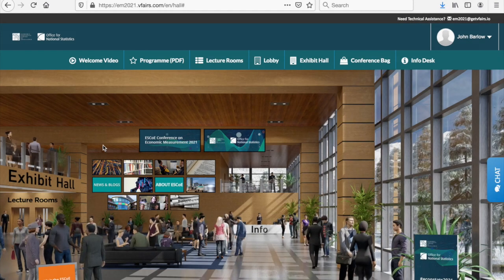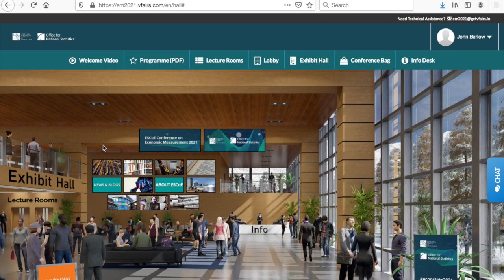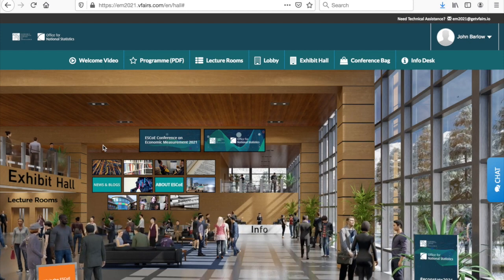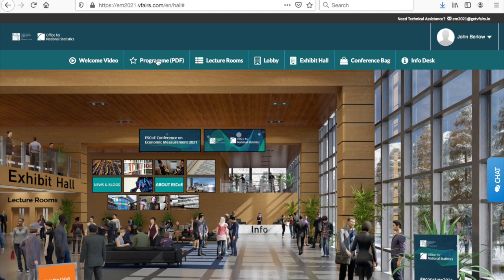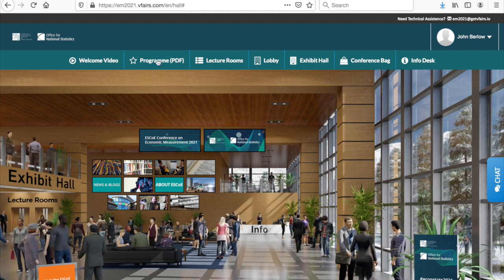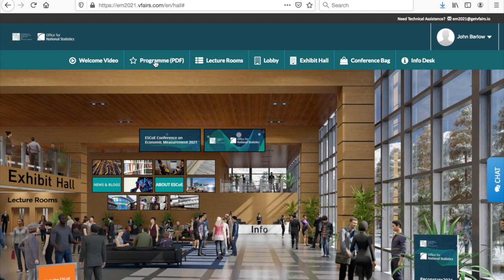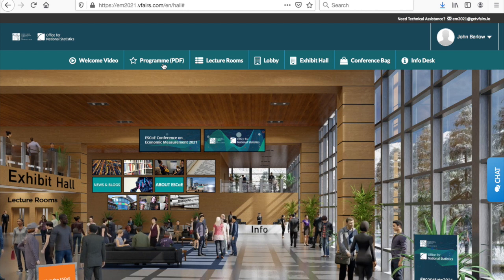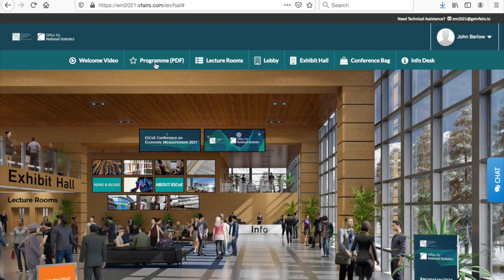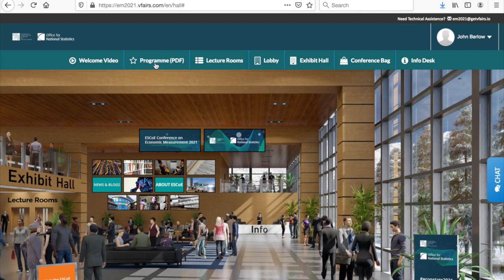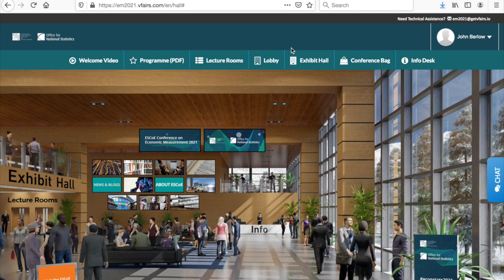A PDF version of the full conference program can be accessed and downloaded from the main menu here. Also in this menu is your virtual conference bag with documents which can be accessed here.